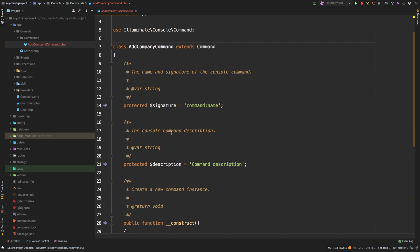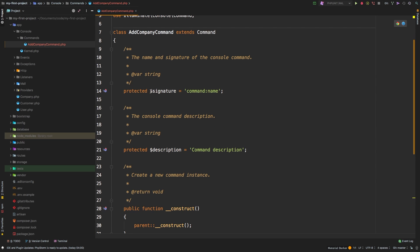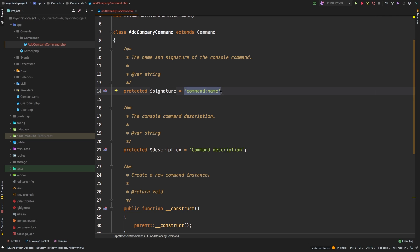Alright, so of course, Laravel has scaffolded everything for us. So let's start with this signature. This signature is what we're going to run right after PHP artisan.